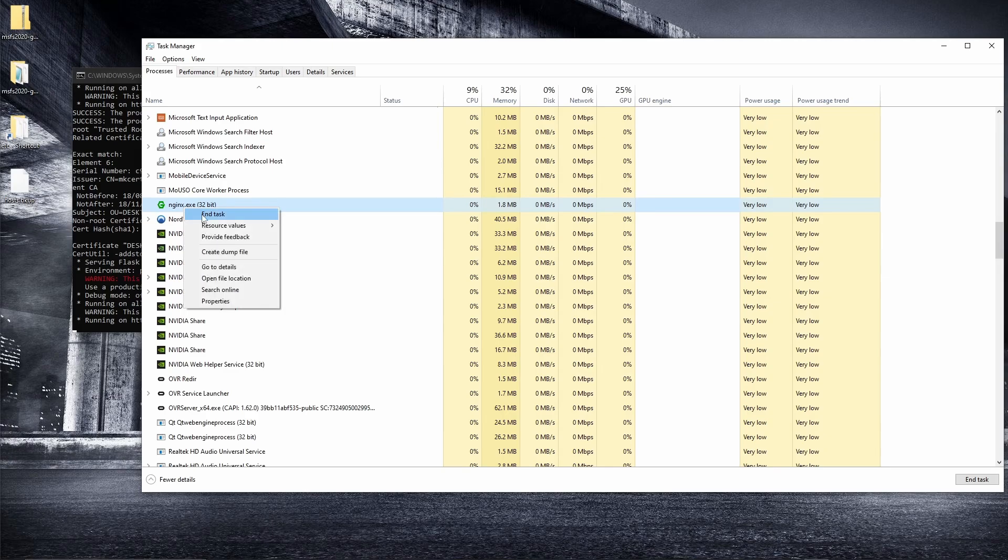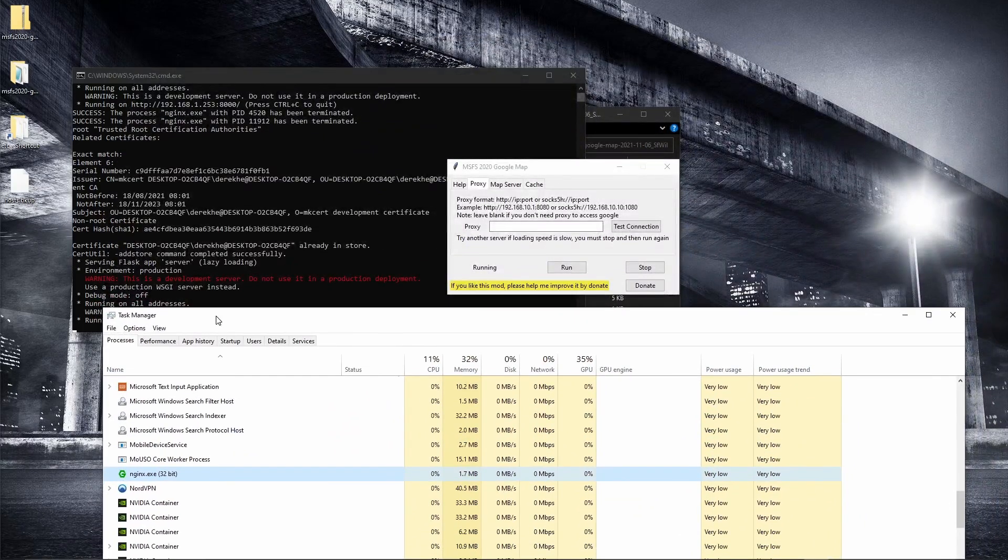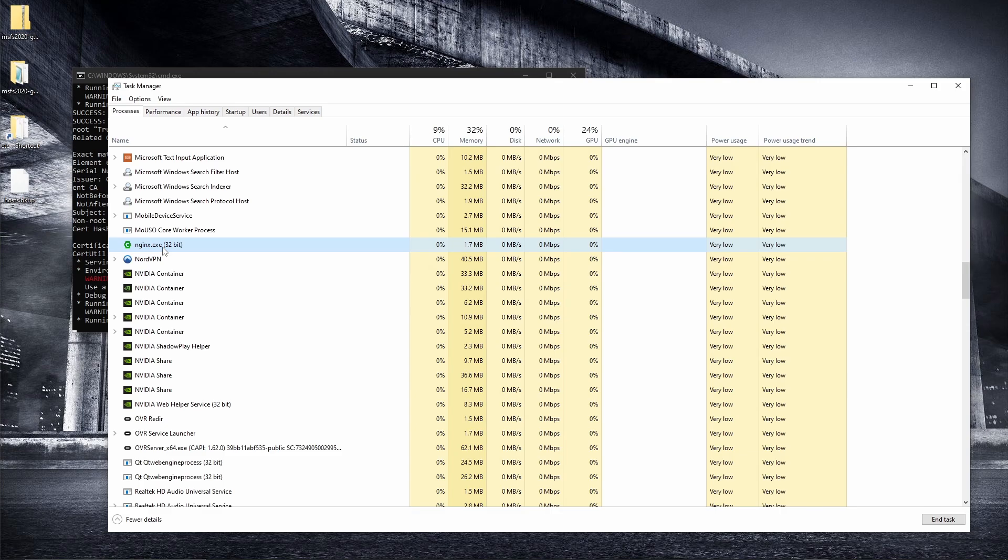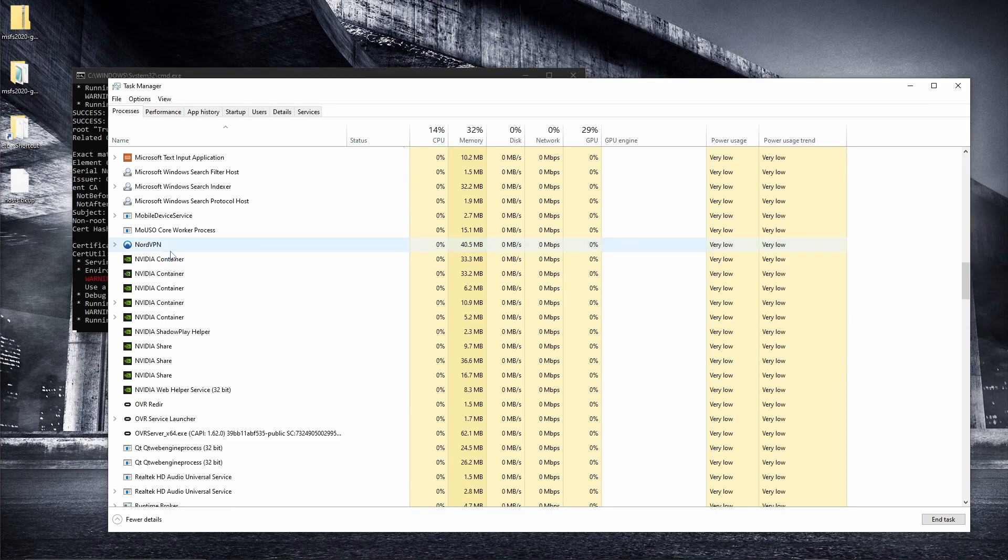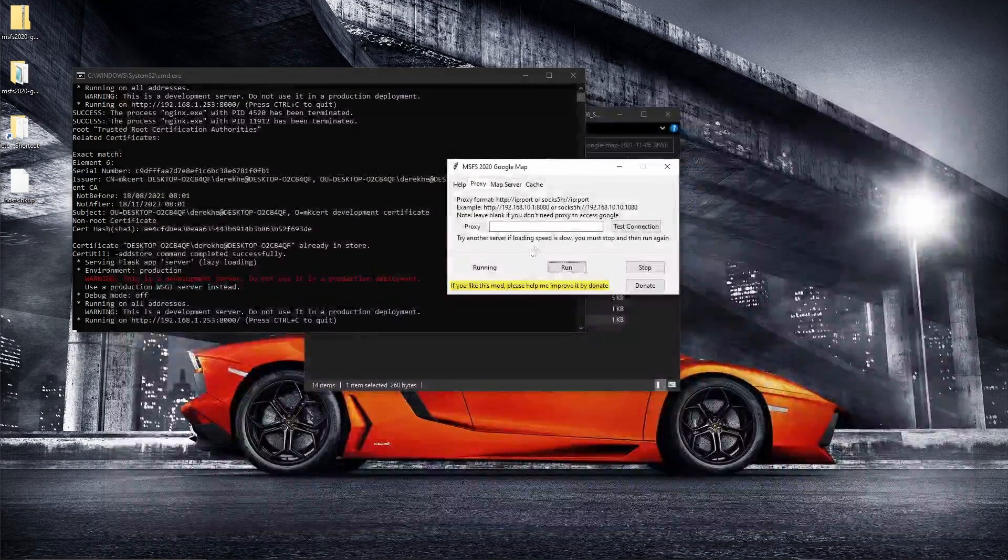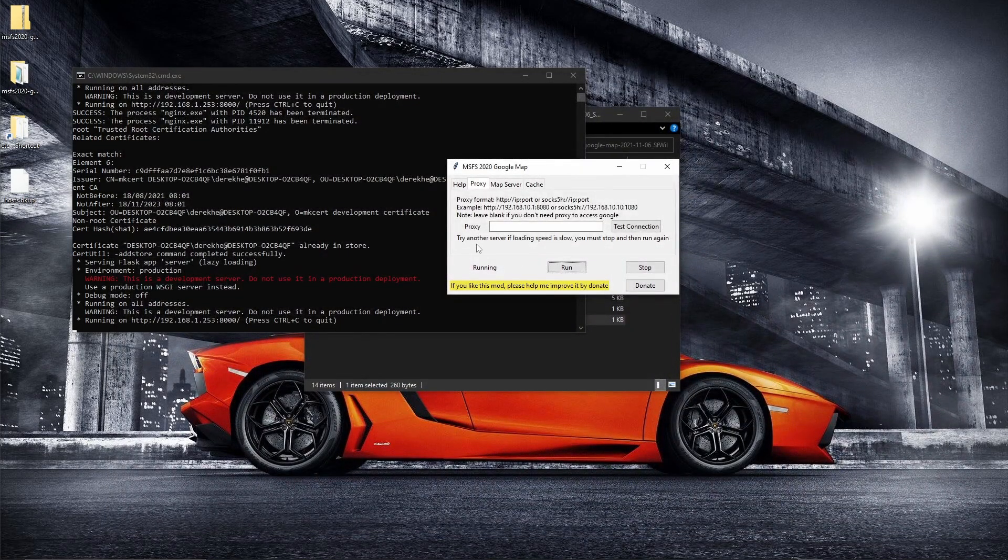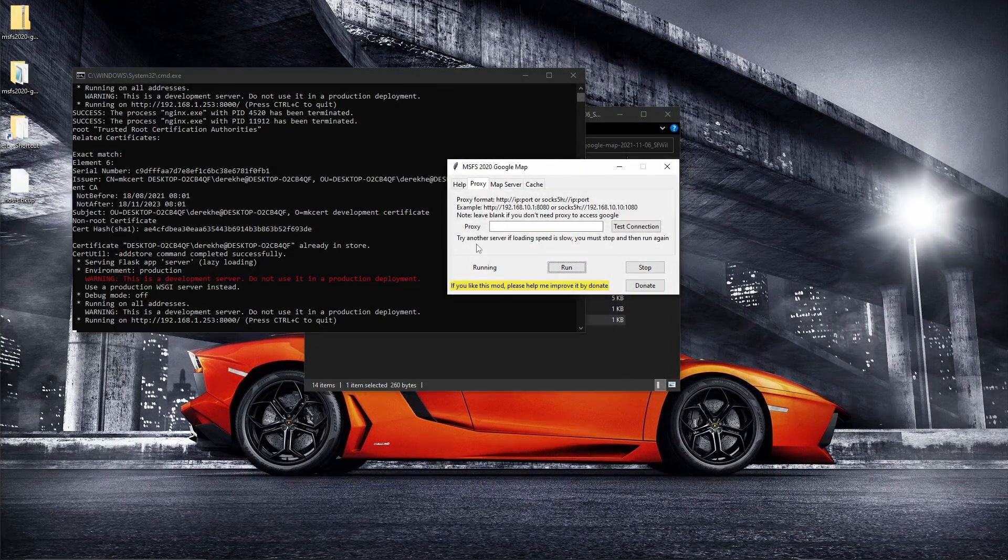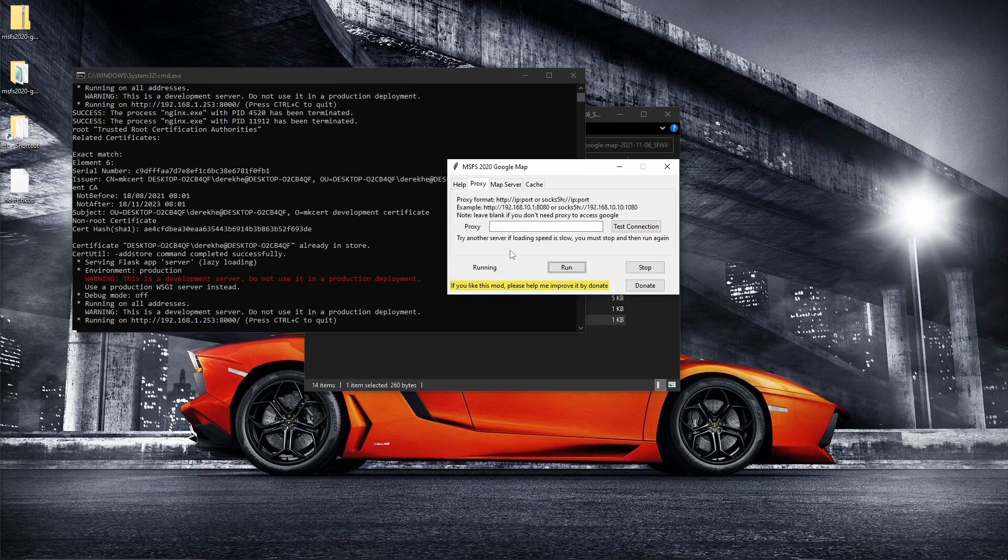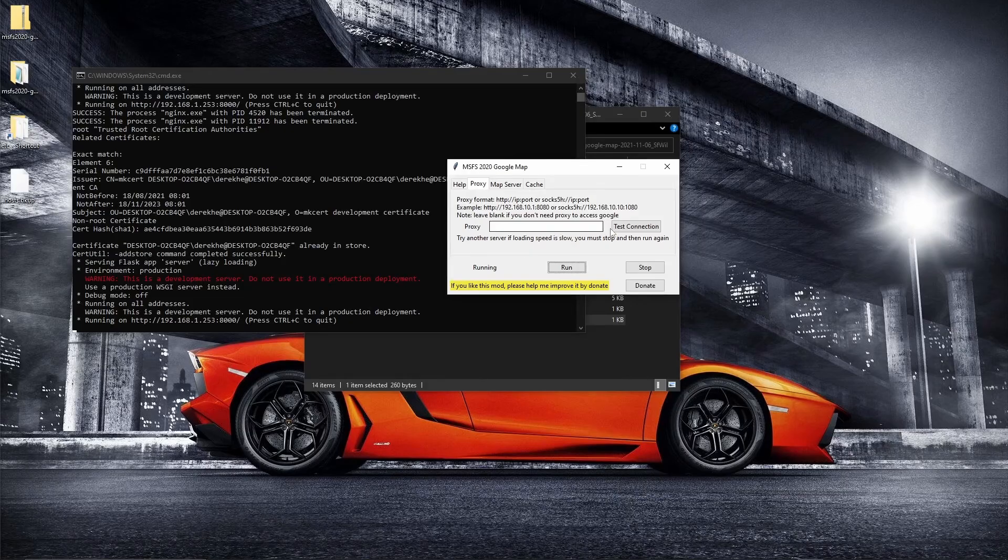You can end that task. So ordinarily, you'd close these down in the correct order, and this will close itself. But if it doesn't, if you have any issues with it not opening again, then this might be it. So just right-click, end task. And then you'll be able to run it again if you need to. And with that in mind, let's jump into Microsoft Flight Simulator and see what it looks like.